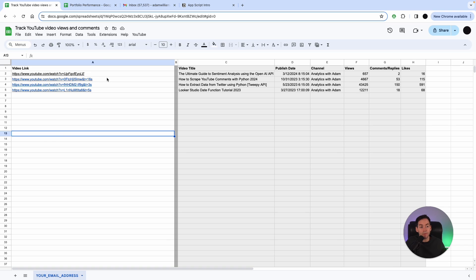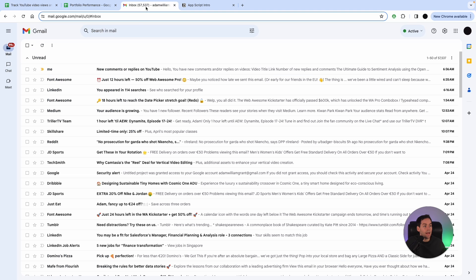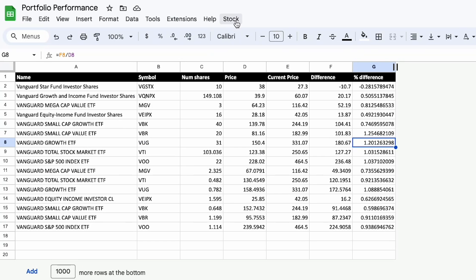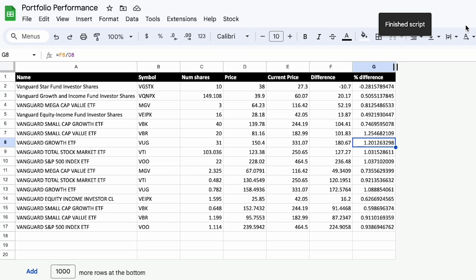This also sends an email and the email looks like this. So I have a stock performance portfolio here and what this will do is this will just send an email on stock performance and you can trigger this on a weekly, daily, monthly basis.